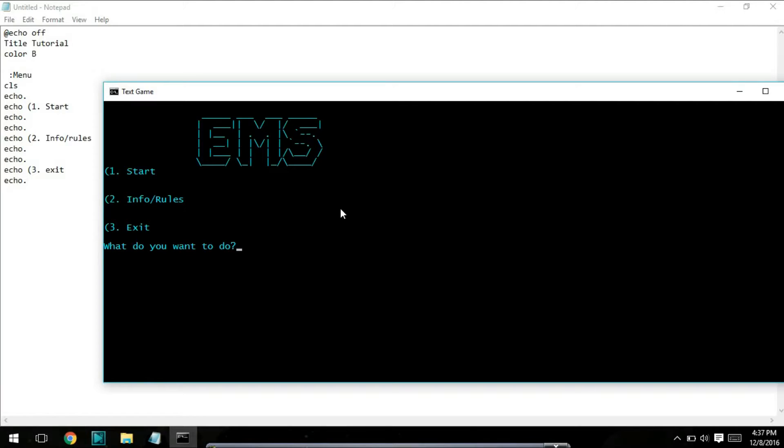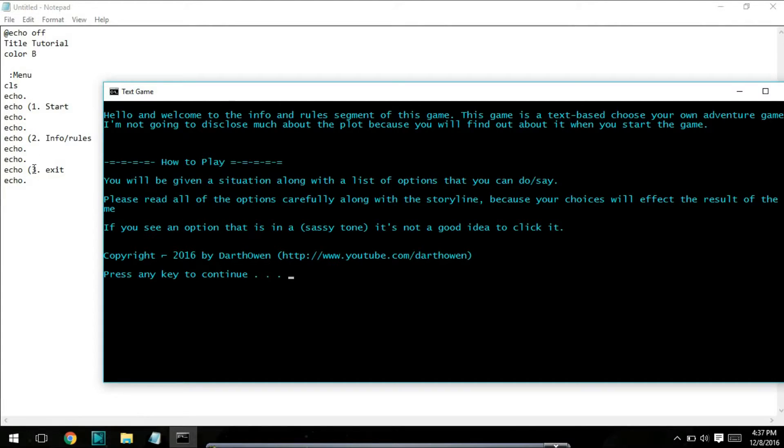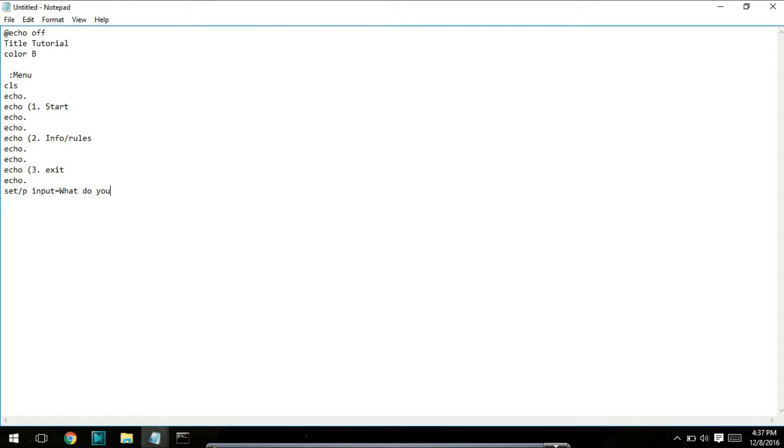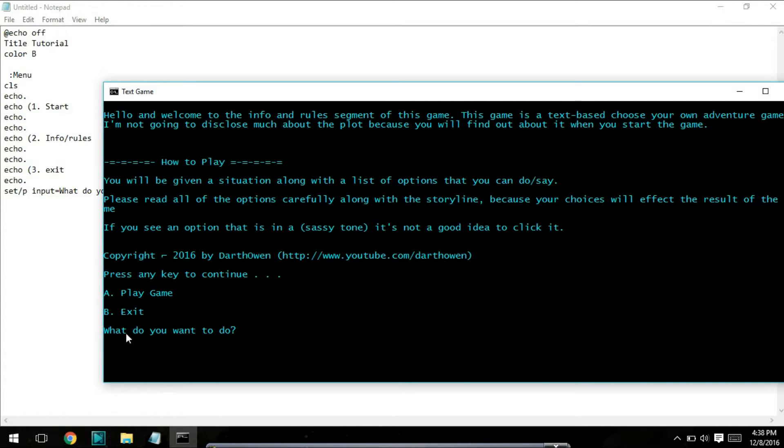Type set /p input=what do you want to do. And you can make it say whatever you want. This is basically, right here it says what do you want to do. You're going to want to do that for every section where there's a choice.